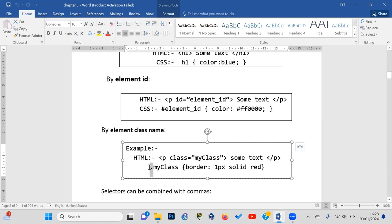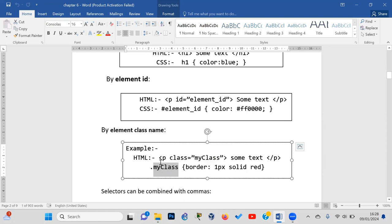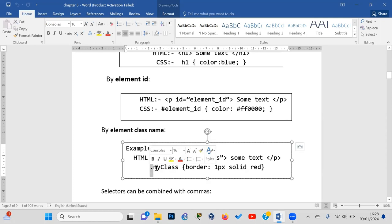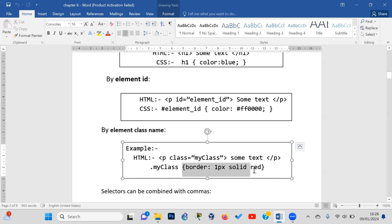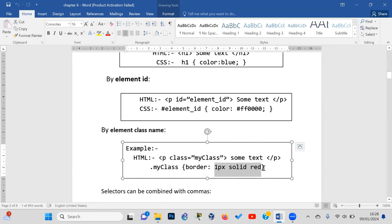The third type is selecting by class name. When you have multiple elements that share the same class attribute, you can use a class selector. This allows you to apply the same styling to all elements with that class.